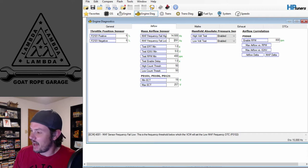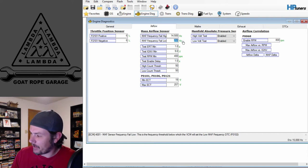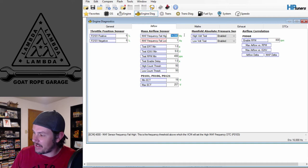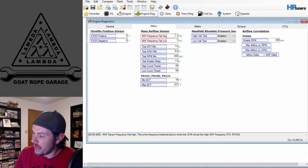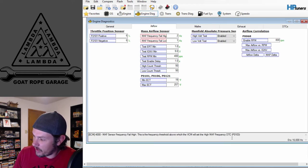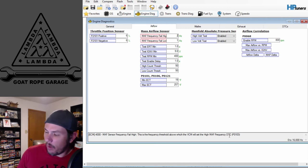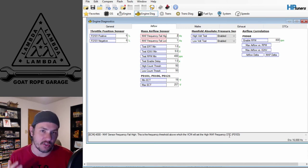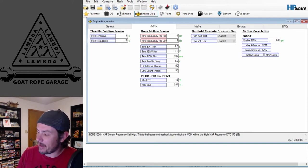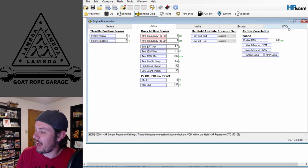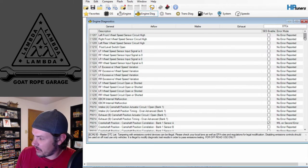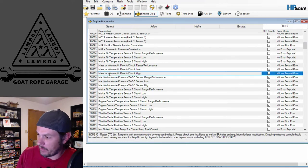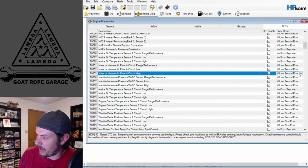We'll bump the MAF frequency low down to 1 Hz and the high to 2 Hz so we're guaranteed to go into fail. If you mouse over it, you'll notice a DTC down in the corner. We want that DTC to set on first air — currently it's set on second air. We need to find P0103, which is the MAF fail high DTC. Scroll down to P0103 — circuit high — and change it from second air to first air.